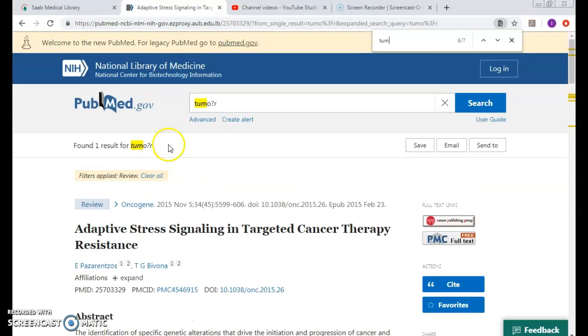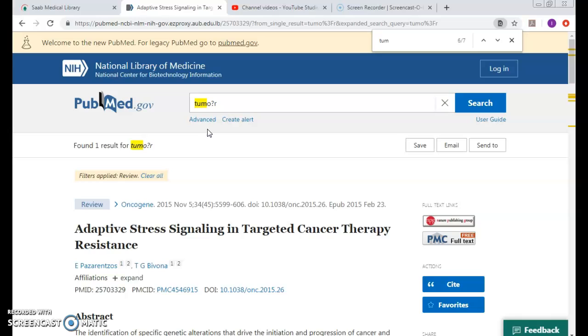One result. So, it didn't map me with the OR of the tumor or UR, the British one. Internal truncation, hence, does not work in PubMed.